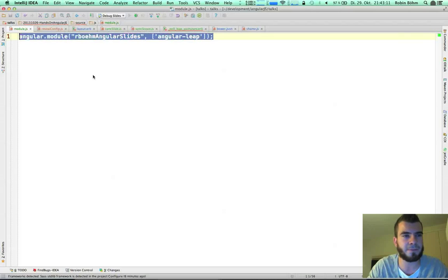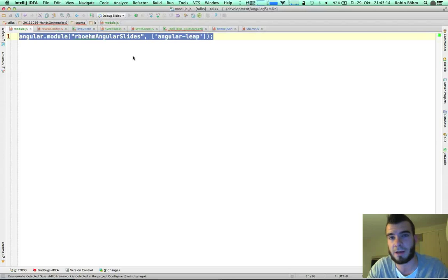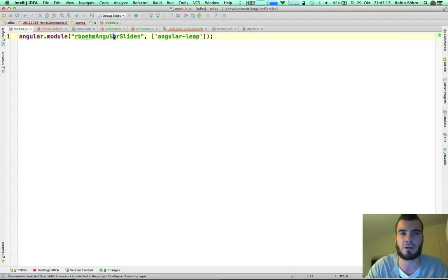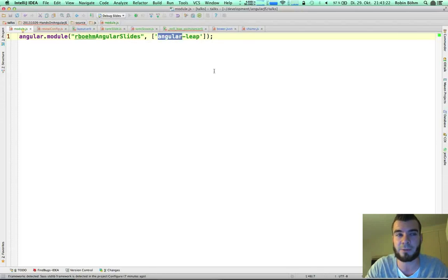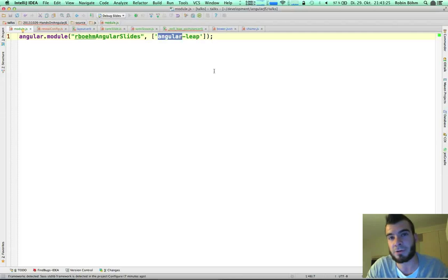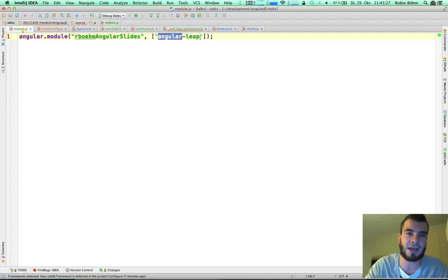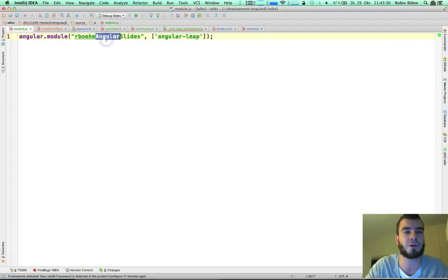The first thing I do is introduce a new Angular application module. It's called AngularSlides. And it has the dependency to AngularLeap. Now I'm able to use my directives from the AngularLeap project inside of this module.